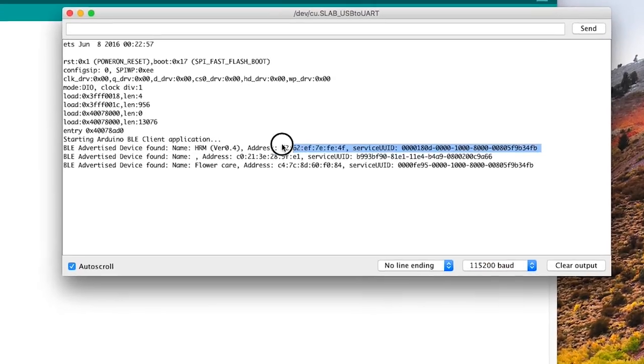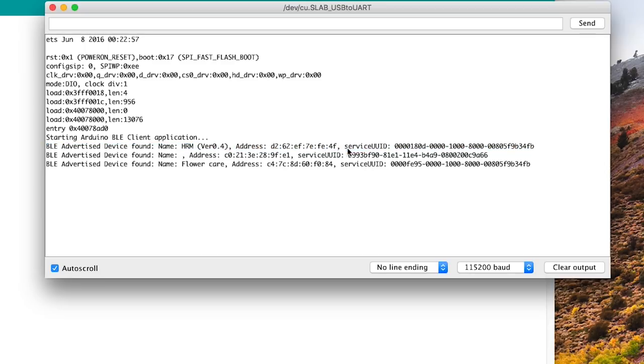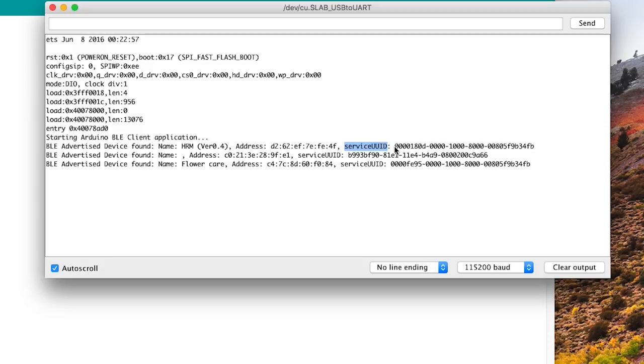On boot up the BLE Client sketch will start looking for Bluetooth low energy devices. And since I'm already wearing the heart rate monitor, we can see that it is found. Now to be able to connect to it, we will need to connect to the service UUID, which stands for universally unique identifier.